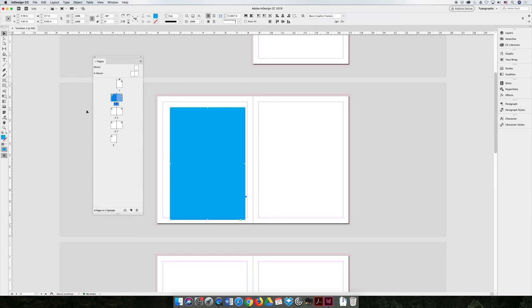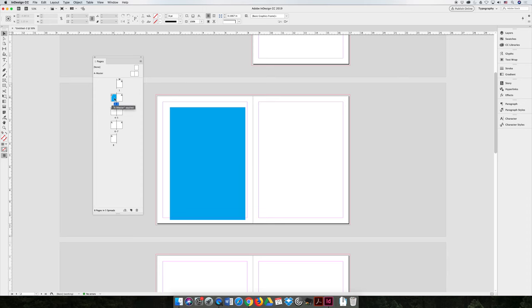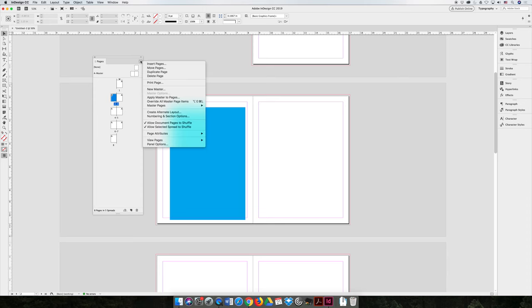You may also want to duplicate a page or spreads at some point in time. It's very easy to do that. Just select a page, hit the option fly-out menu, and then you can choose to duplicate the page. In my case, I have one page selected.